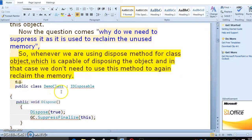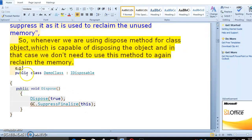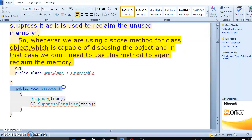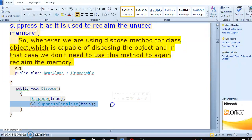To remove the memory, we use SuppressFinalize. Creating a class — a base class — and using GC.SuppressFinalize inside it.